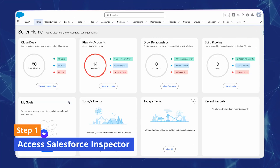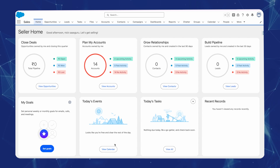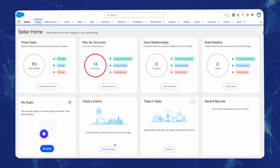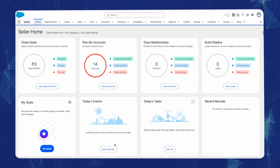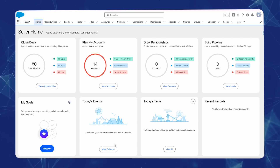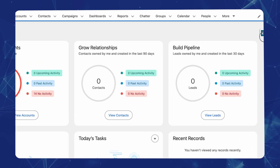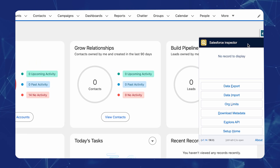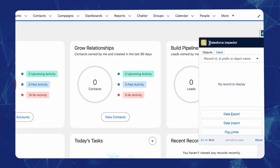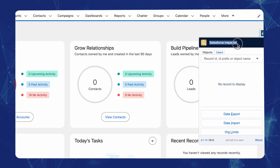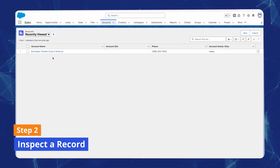Step one: Access Salesforce Inspector. Open Salesforce in your Chrome browser. Once logged in, go to any record page and click on the Salesforce Inspector icon in your browser toolbar, typically located on the top right.